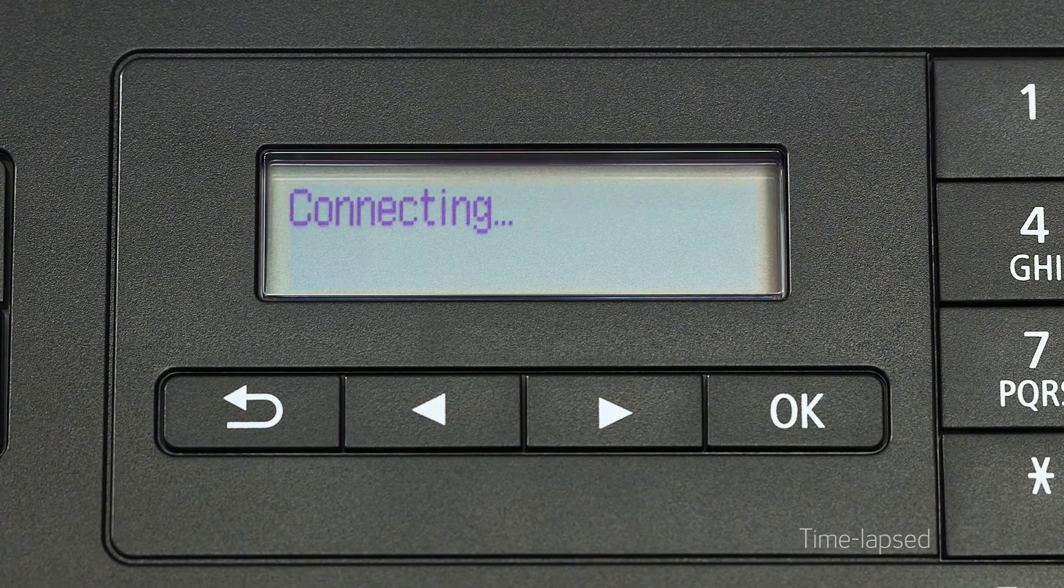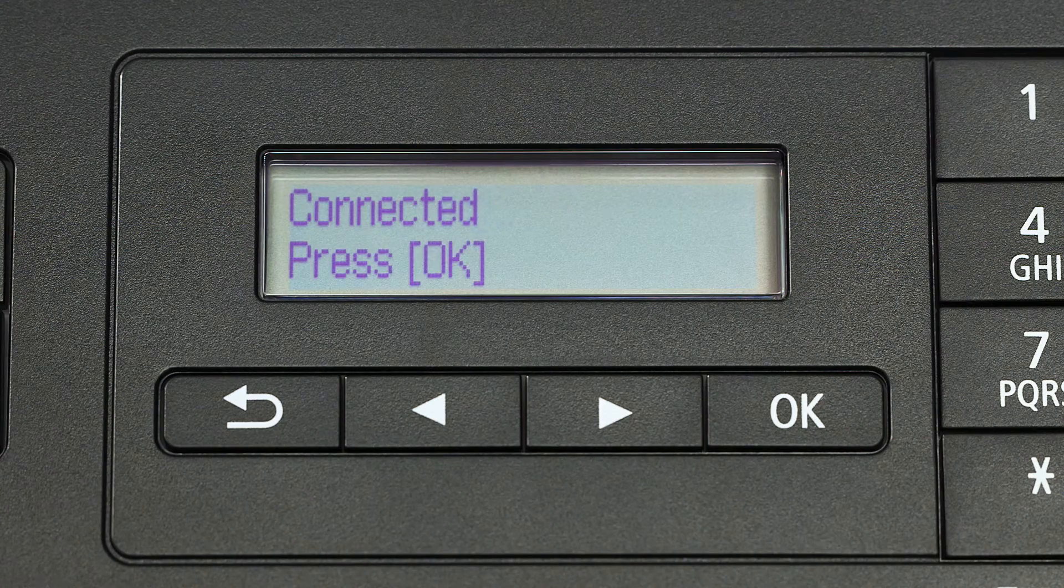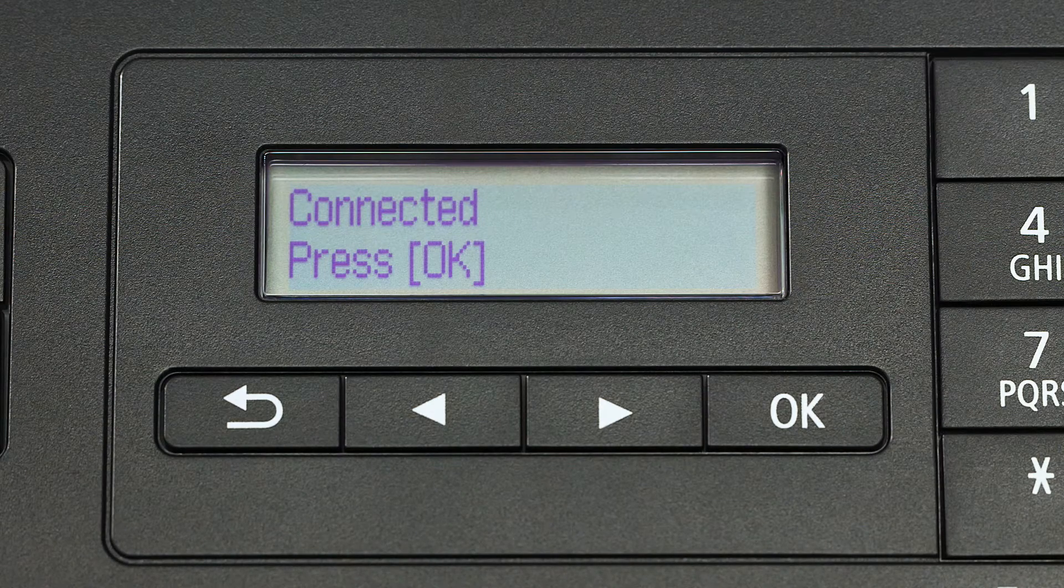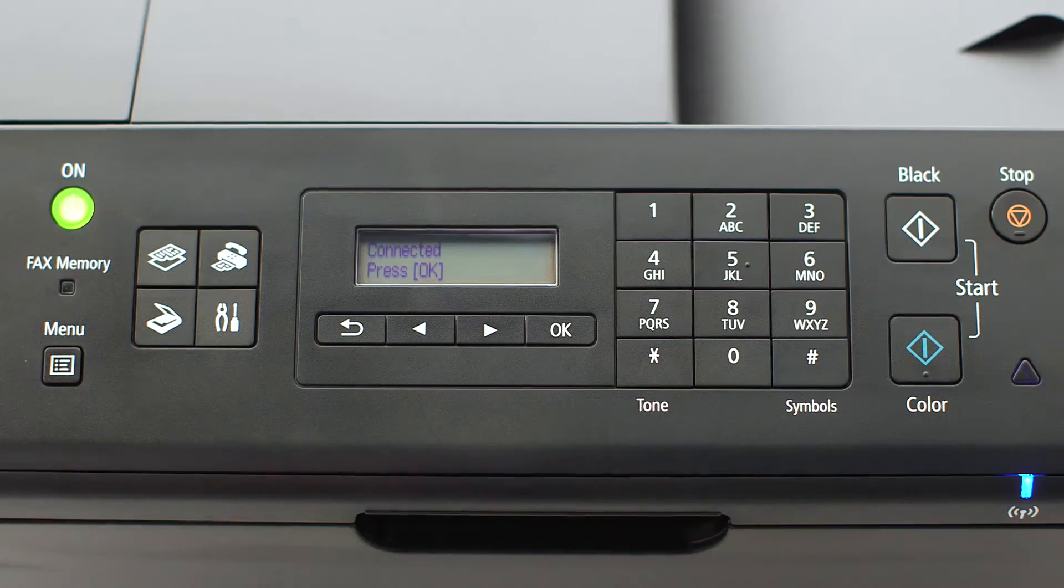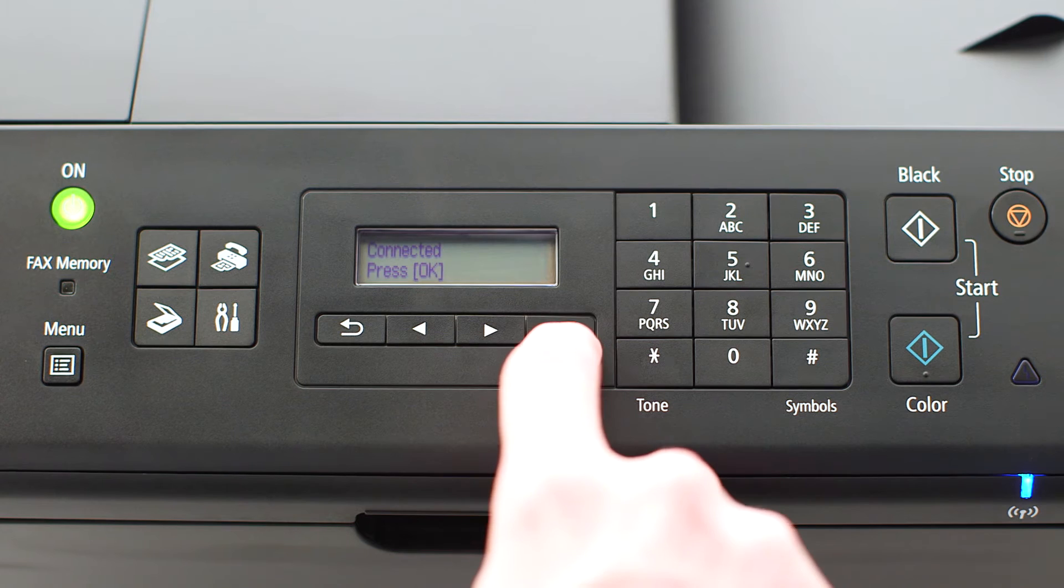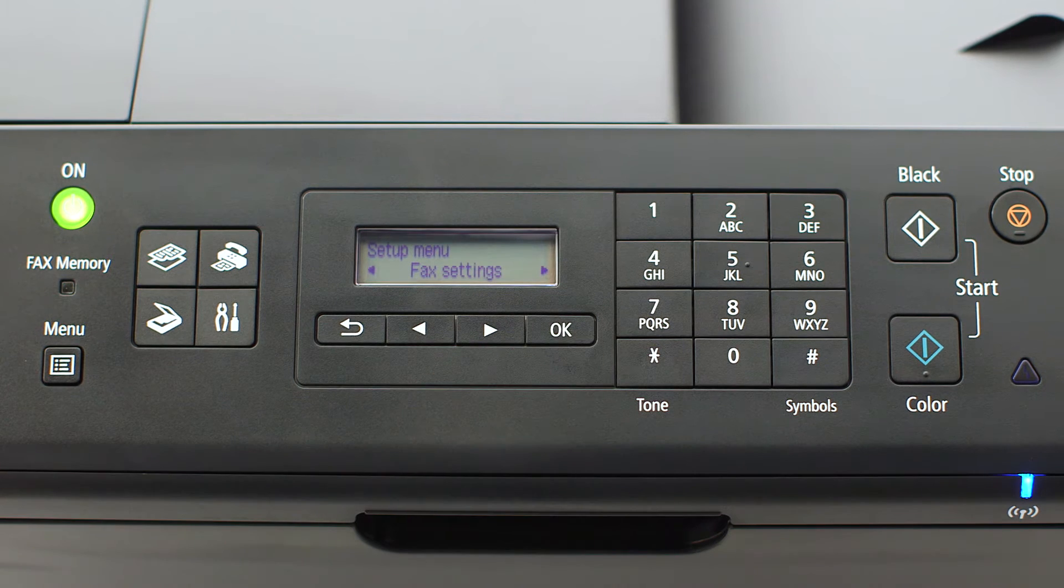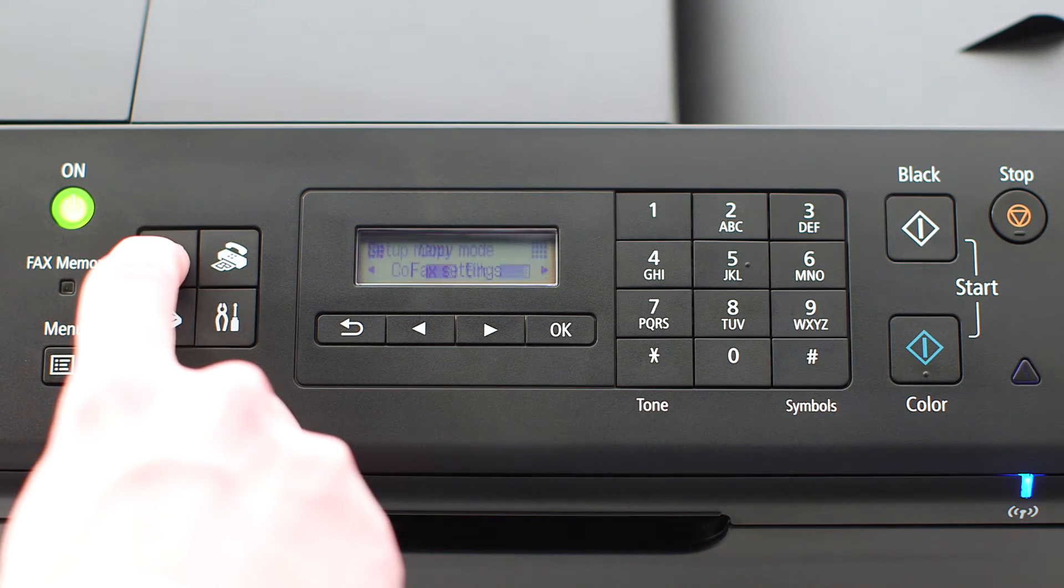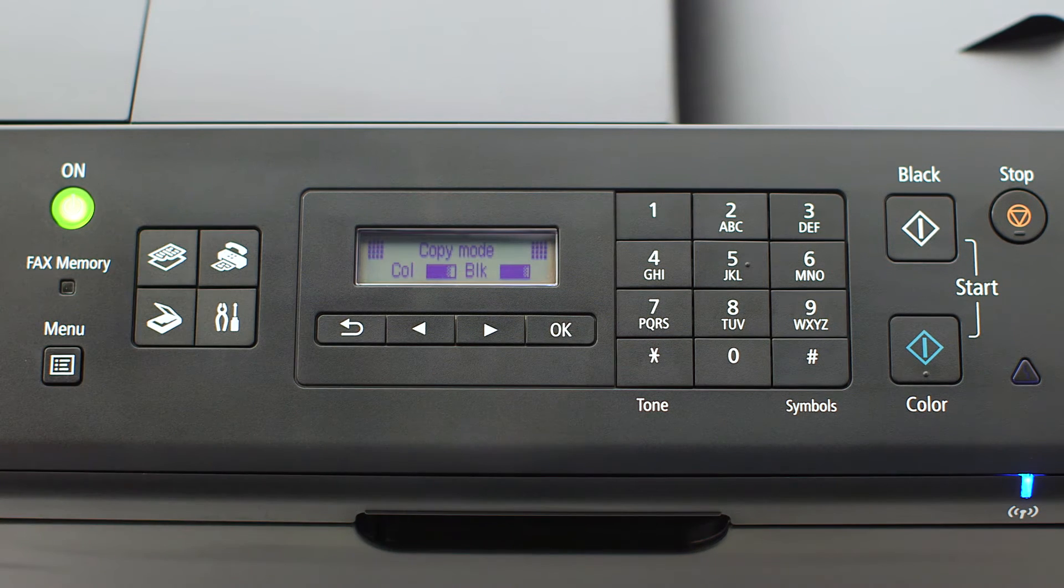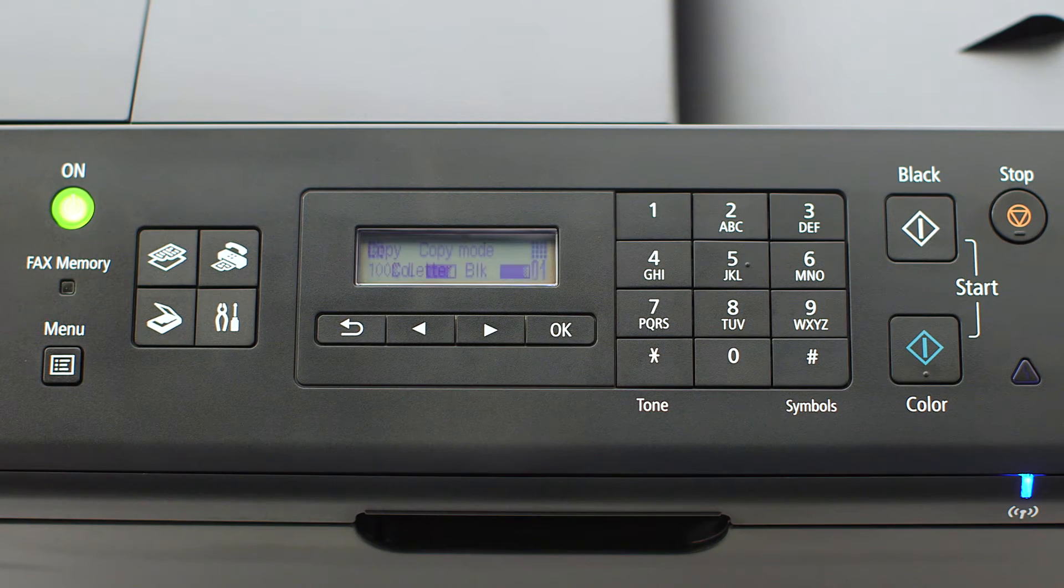When the connected message appears on the printer screen, the printer has connected to your wireless router. Press OK on the printer, then press the copy button on the upper left of the four-button panel.